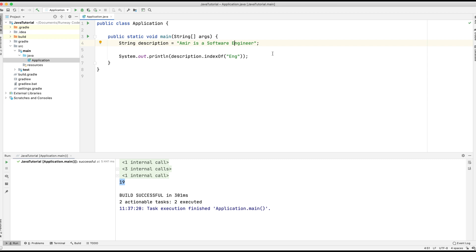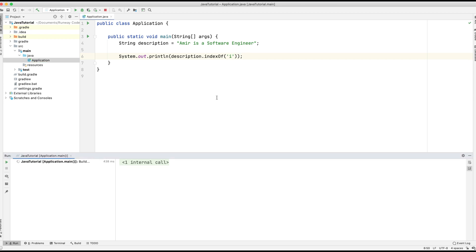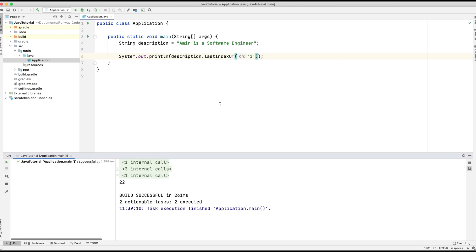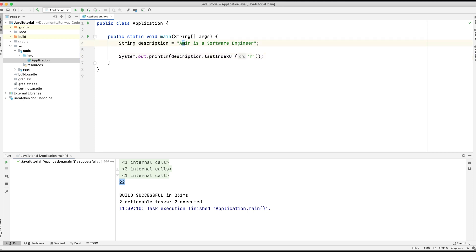Now let's move on to lastIndexOf. It's similar to indexOf but returns the last instance it finds. Let's replace 'ENG' with the single character 'i'. The first instance of 'i' is at position two, but with lastIndexOf we get back 22, which is the last occurrence. If we use 'M' — there's only one M at position one — lastIndexOf still prints out one, because that's the only and therefore last occurrence.